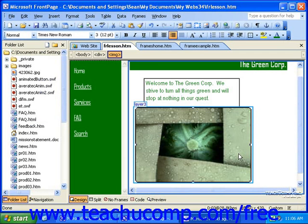There is a small visual clue that an image contains hotspots, though, because when a visitor rolls their mouse pointer over one, their pointer turns into a small pointing hand, just like with text links.